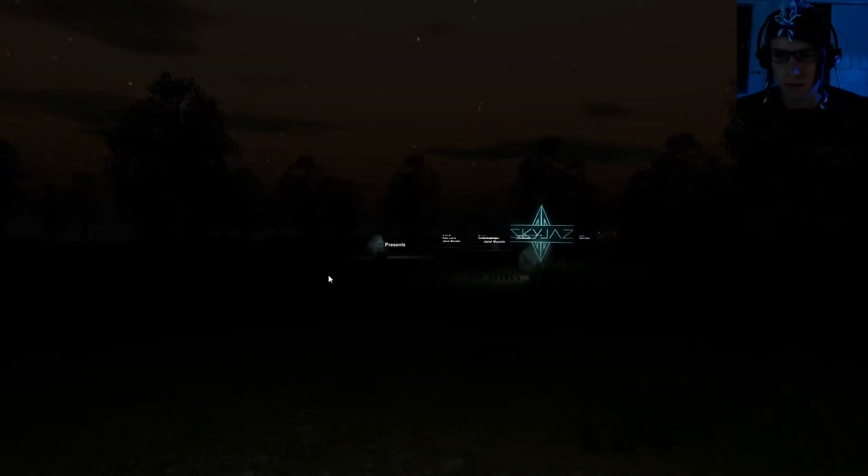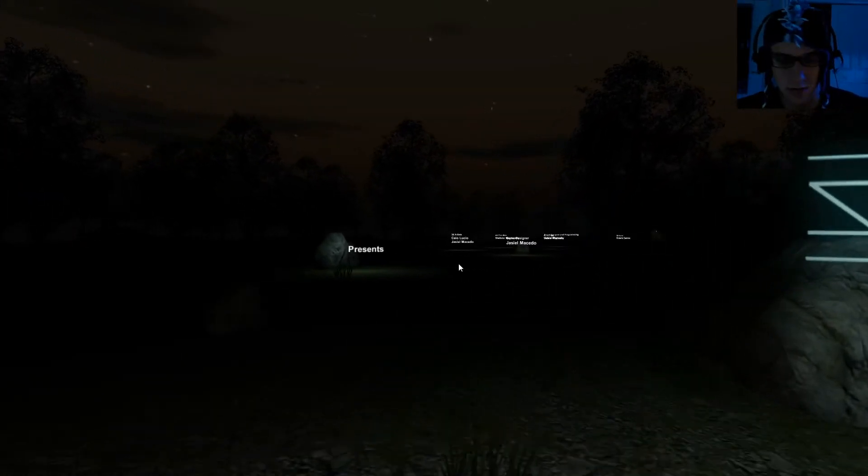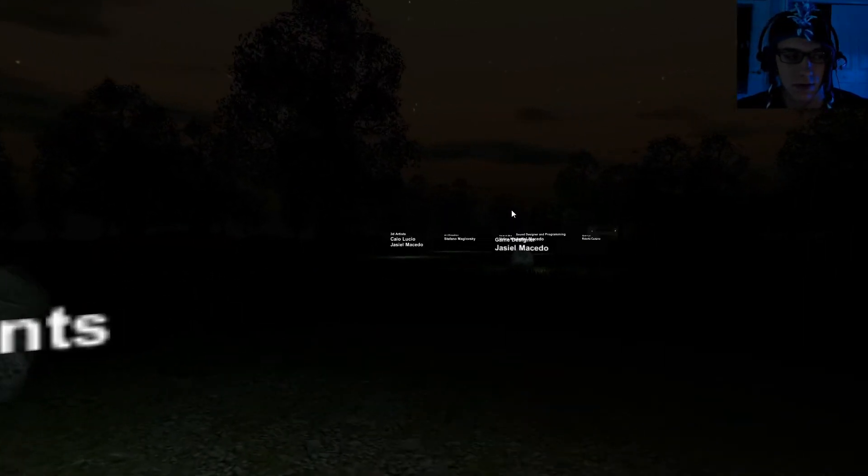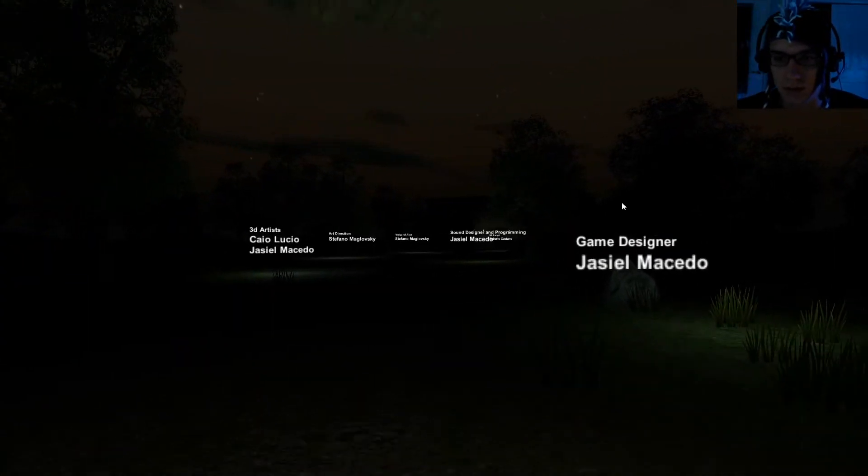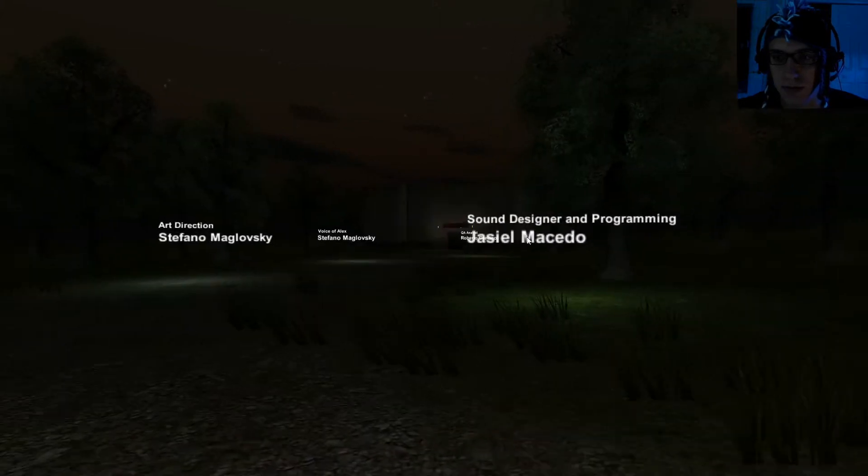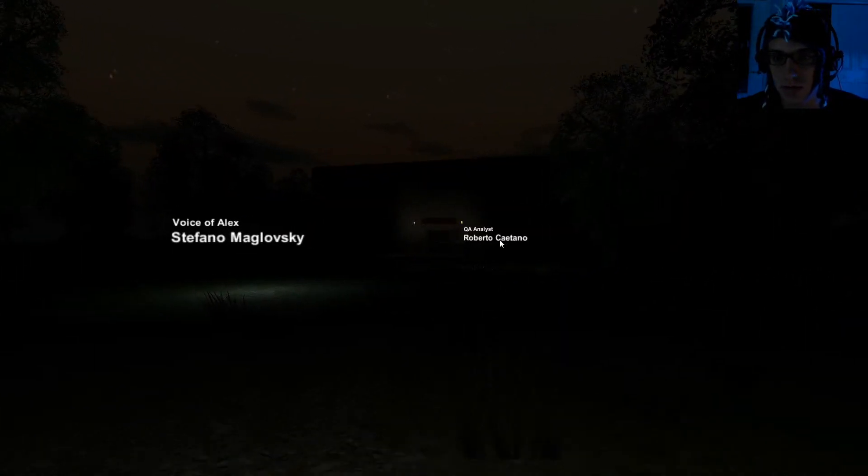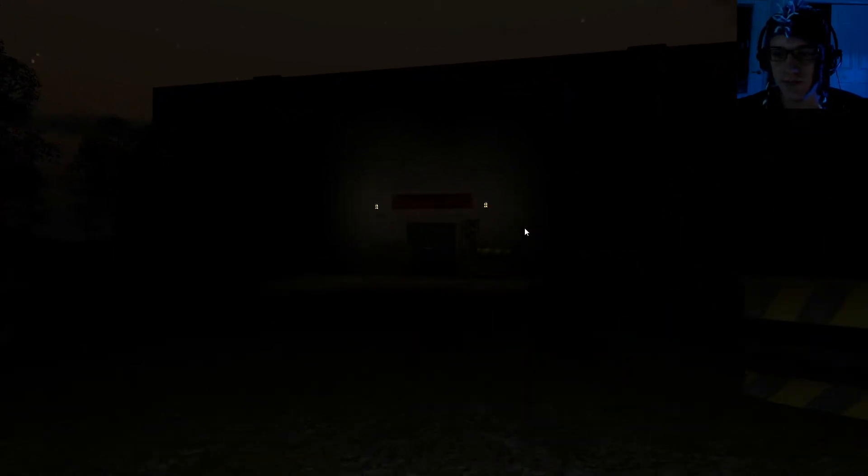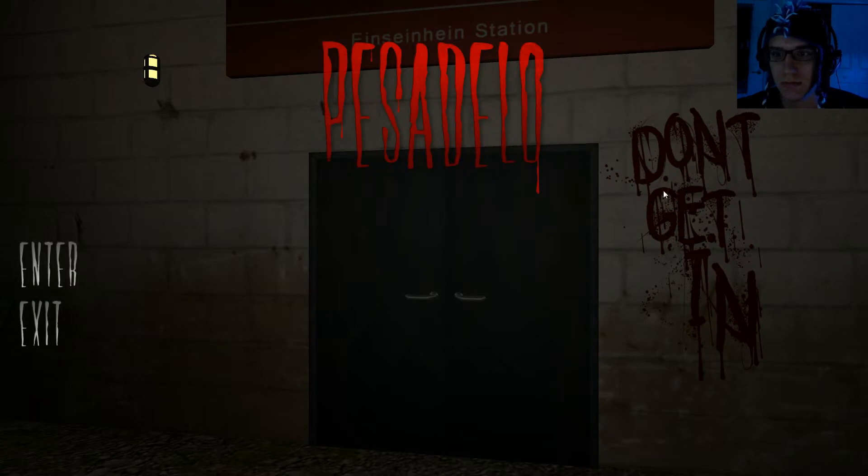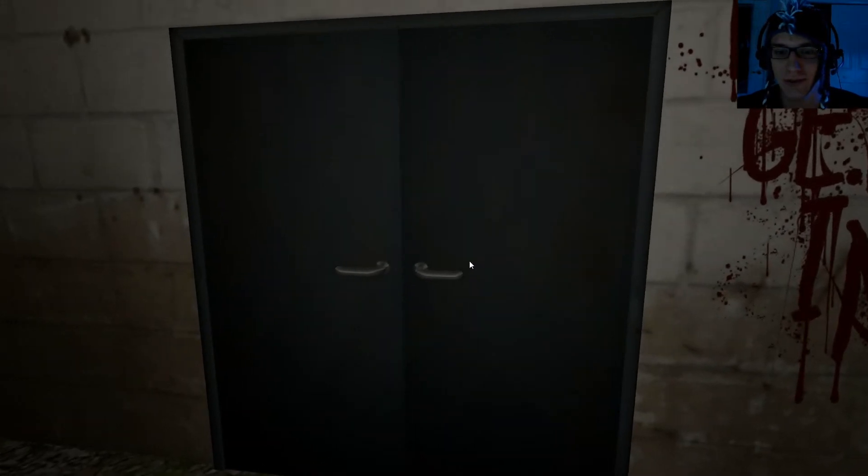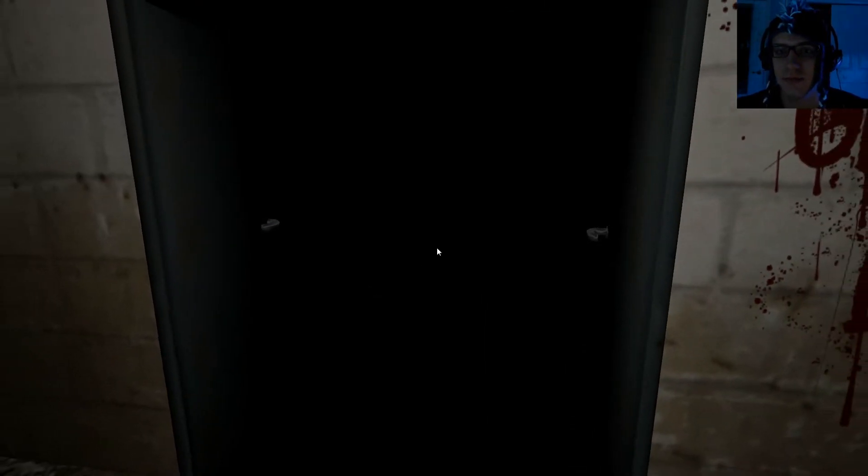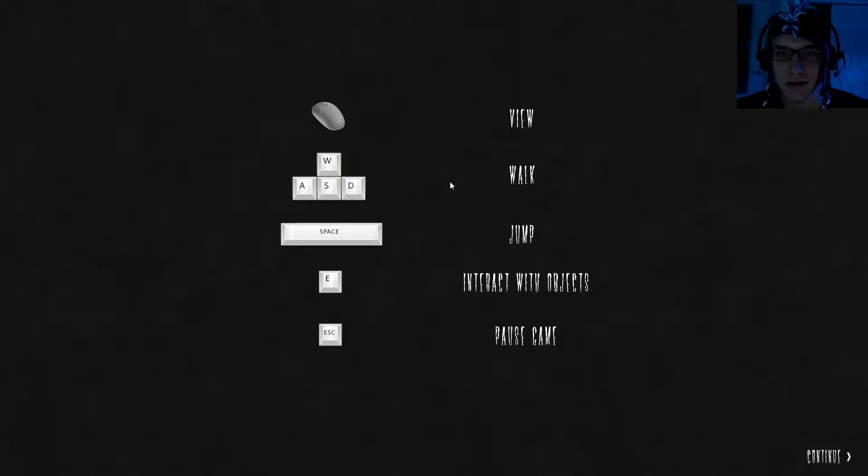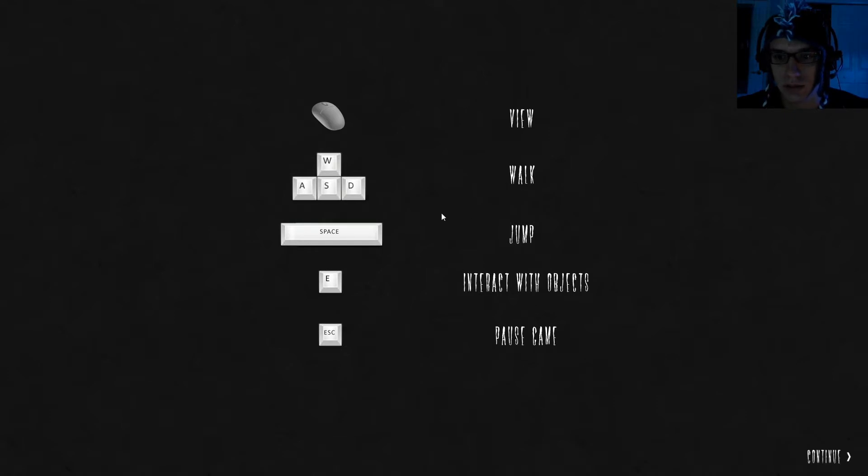Let's skip. Oh, here we go. This looks nice. Recommended for me to play. This must be scary. Let's see what we have. I got safety beanie hat mode. The dogs are my worst enemy. Don't get in. Enter. Let's go. WASD, space, E, escape, interact. View, walk, jump, interact with objects, pause game, continue on.